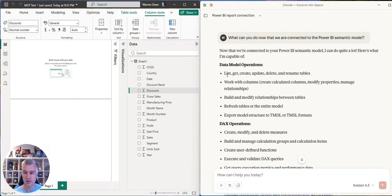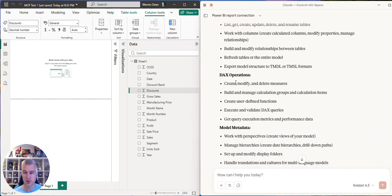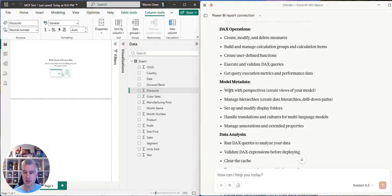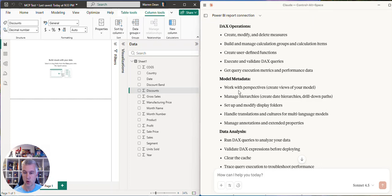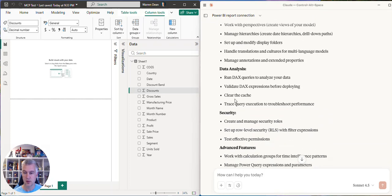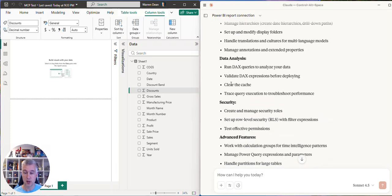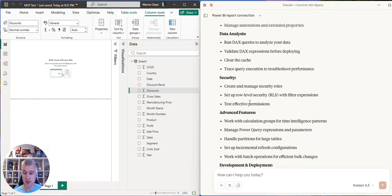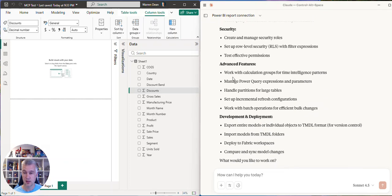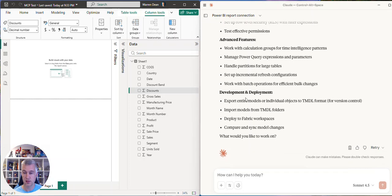But what can we do? Well, we can get lists and work with columns. Looks like we can do plenty of DAX operations, work with the metadata, do a whole heap of DAX row level security, calculation groups, partitions. Looks like you can even deploy to a workspace.